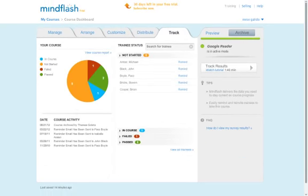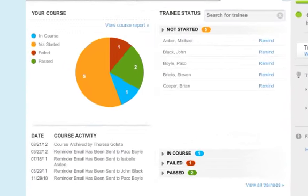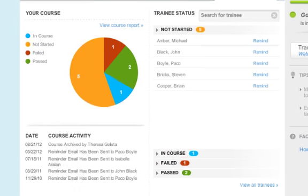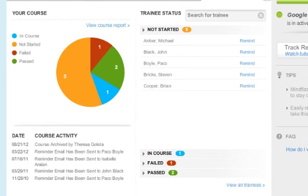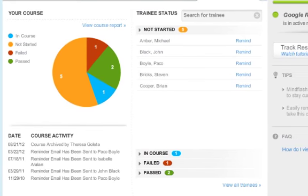Once your course is active, you can get real-time information on what your trainees are doing from the Track tab. You will also see course completions in the Yammer activity stream.